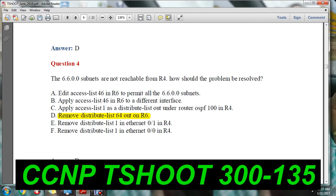Please check this video again and again and practice it. Make sure that you answer all the questions. Once you proceed to the next command, you won't have a chance to come back and answer the same question again. Thank you.